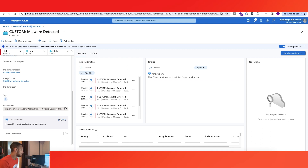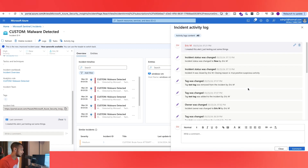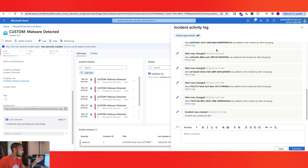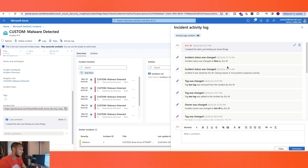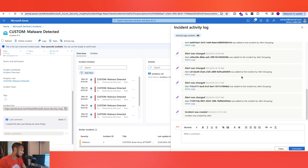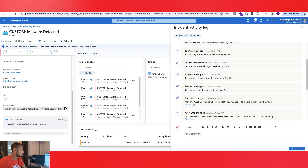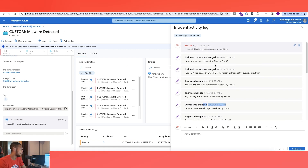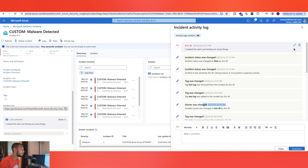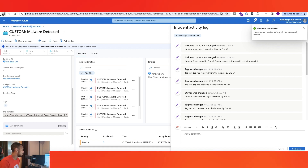After saving your comment, anybody looking at this incident will be able to see it. When you click on the comment area a second time, near the investigation section while reviewing the incident, you get a full incident activity log. It gives you an idea of the timeline — exactly when the alert was created, when it was changed, changing of tags, owner changes — it gives you all of that info and a good history.